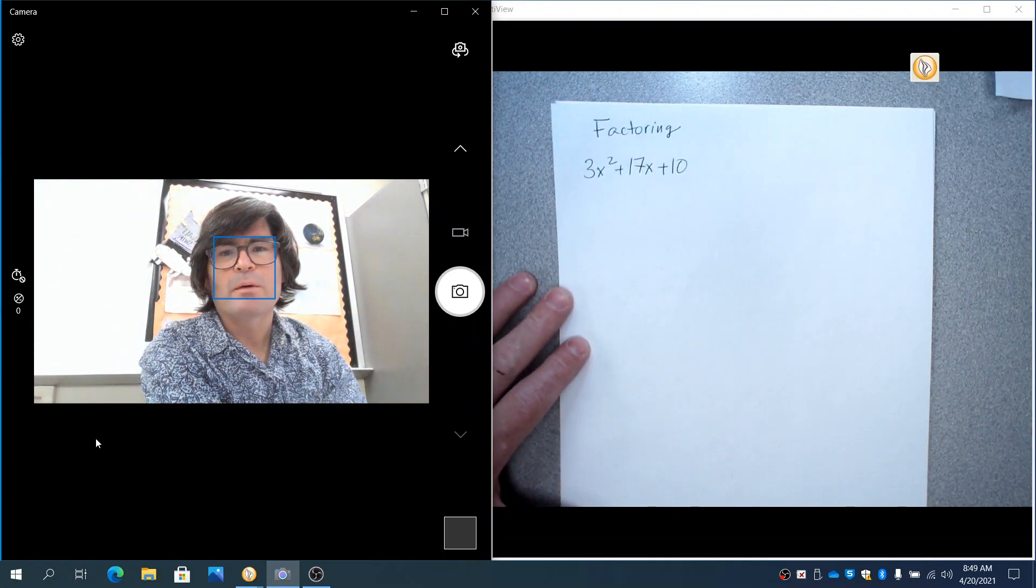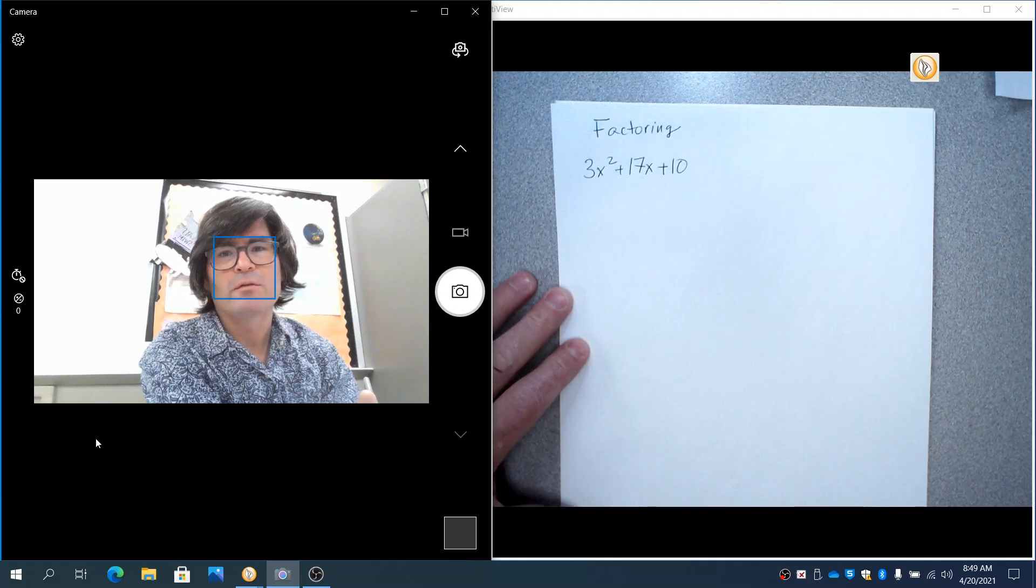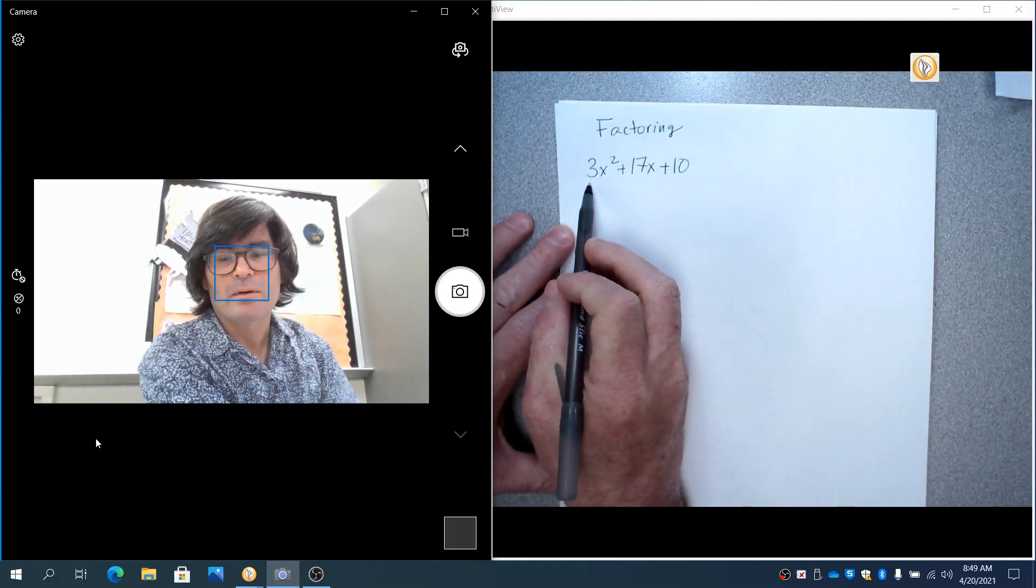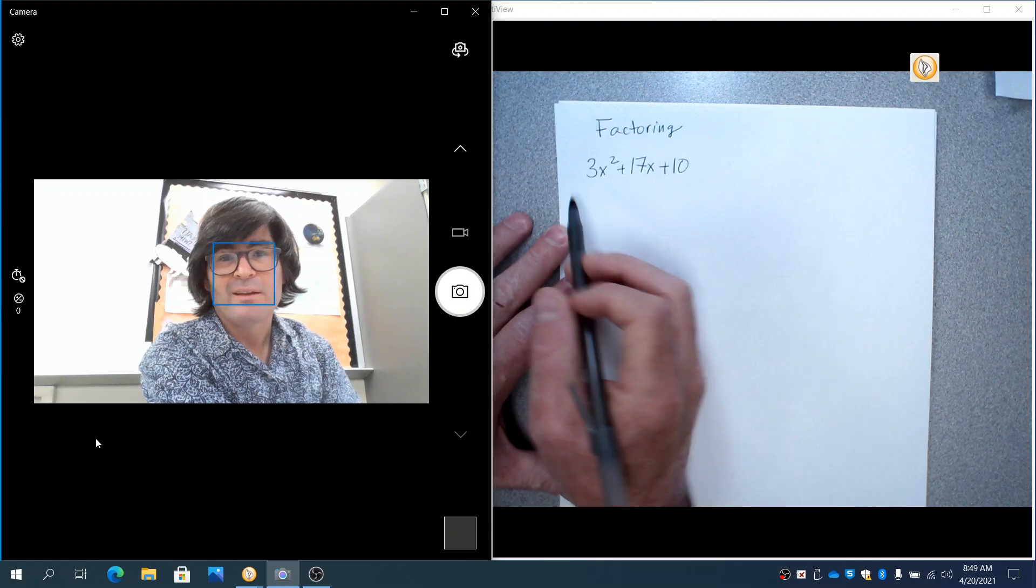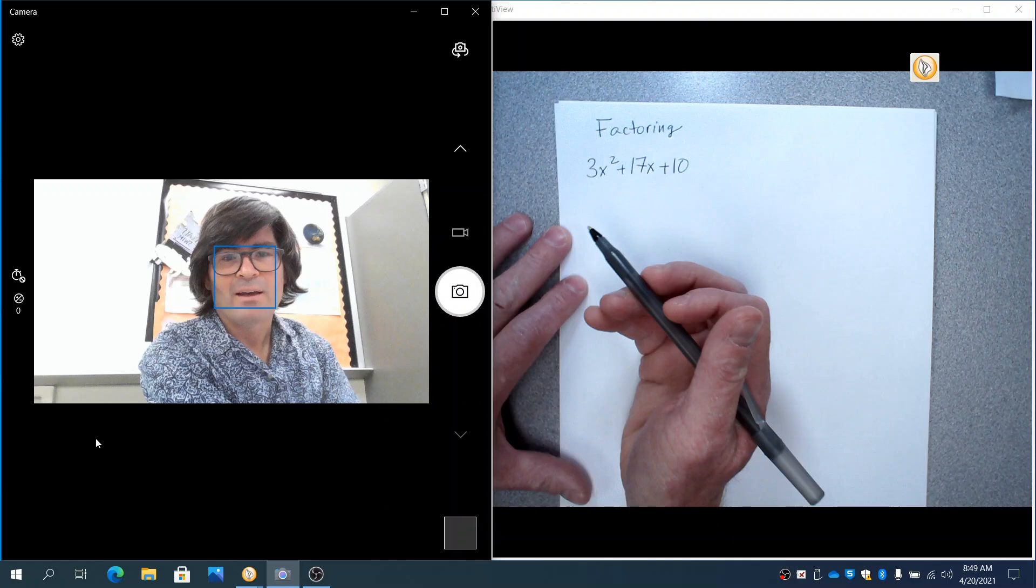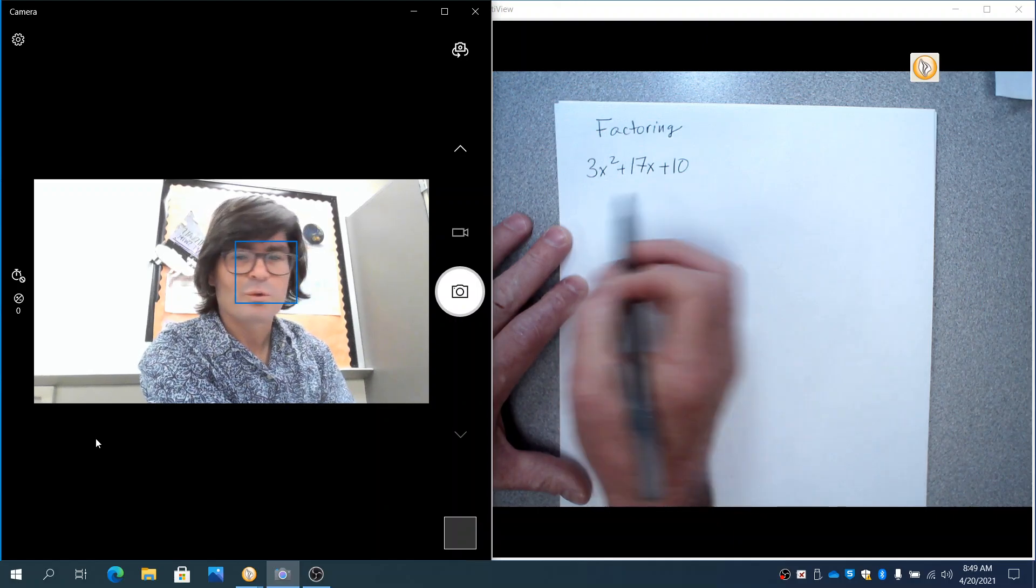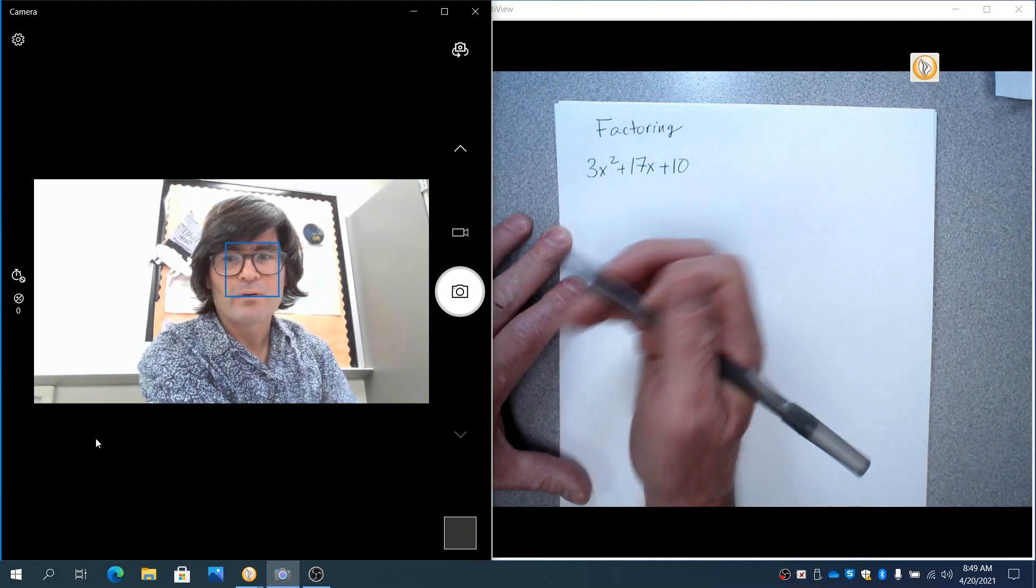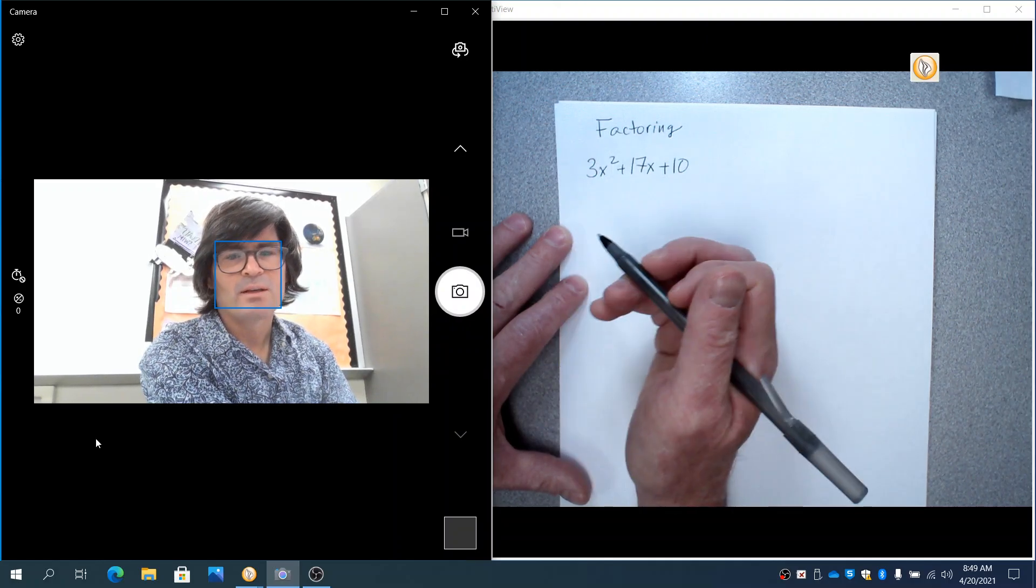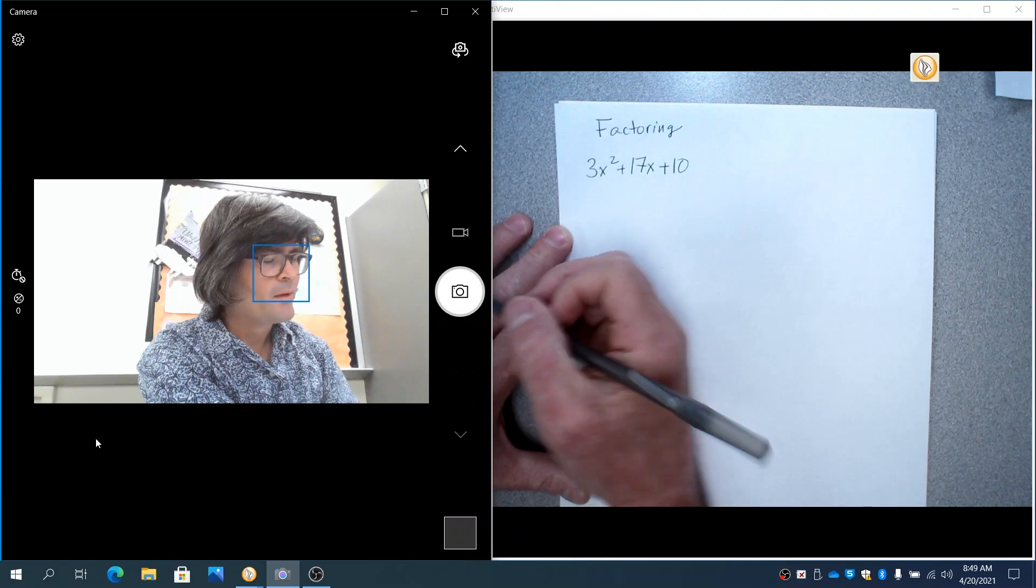Hi guys. In this video, I want to show you a foolproof way to factor something like this, where you've got a number in front of the x squared, a coefficient that's not 1. This can be really tough. Lots of teachers will show you, you kind of have to guess and check what goes where. And I've got a foolproof way that'll make this work every time. There are steps. It works out really great. So let's get started.